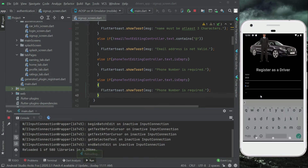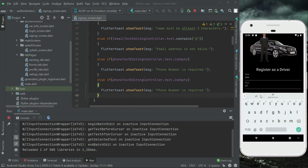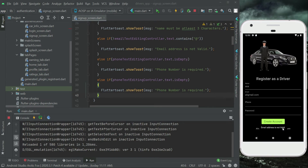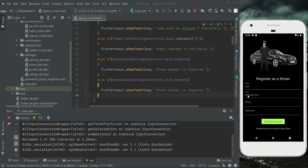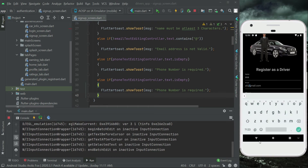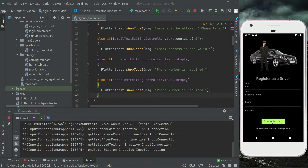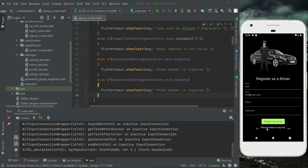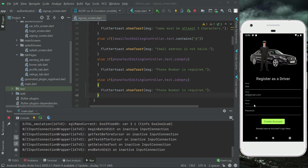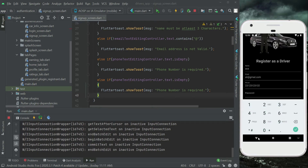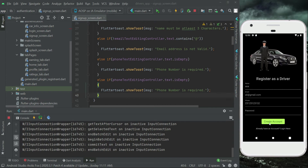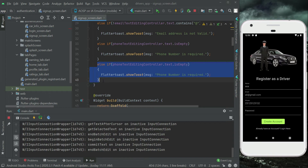Let's test: if we type an email without the '@' sign and click 'Create Account', it says 'email address is not valid'. Providing a correct email format moves on to phone validation. If we also provide a phone number, no toast message is shown — both validations are working.